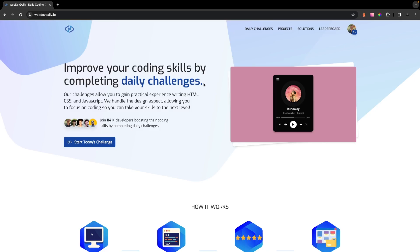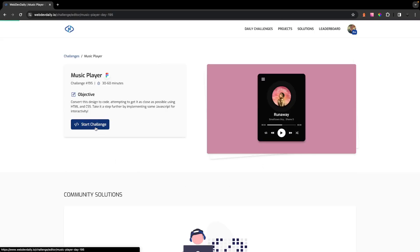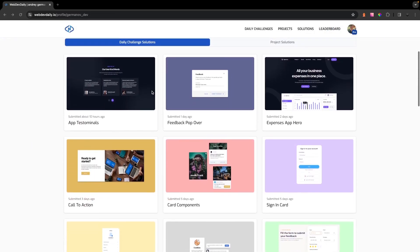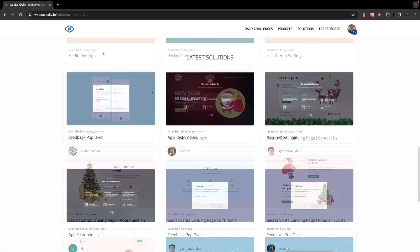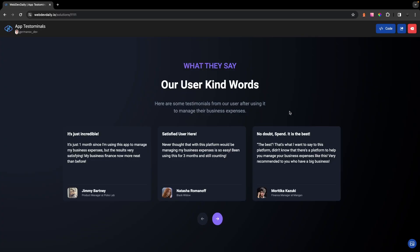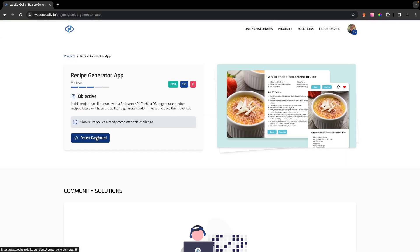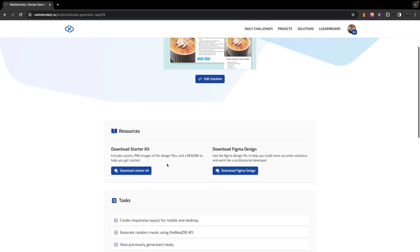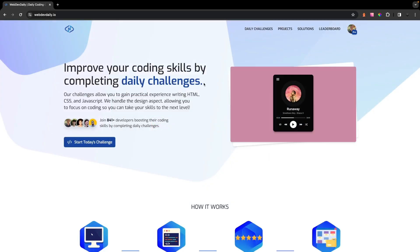Before we jump in, if you are interested in improving your front-end skills, be sure to check out an application called WebDevDaily. It's a platform that offers daily coding challenges to complete within an innovative VS Code-like browser IDE. Once you complete a challenge it will be added to your profile, which can act as a portfolio you can share to show off your front-end skills. You're also able to learn from other developers by checking out their solutions. We recently launched projects, which put you in the world of a professional developer, equipping you with detailed Figma designs and a series of well-structured tasks to complete. Click on the link in the description — it's free to sign up.